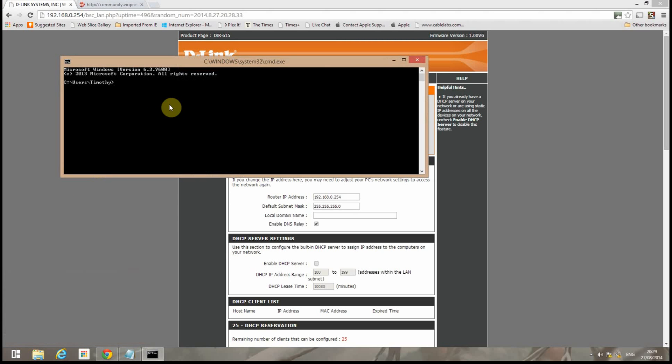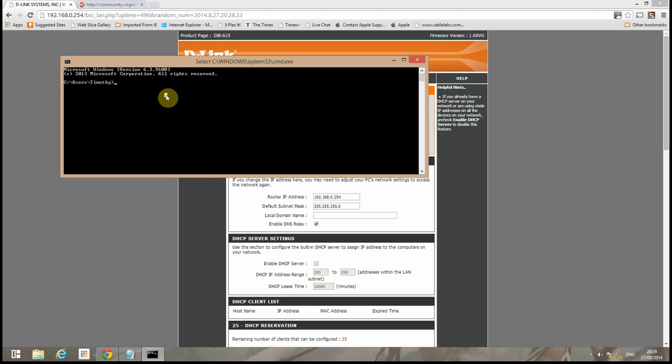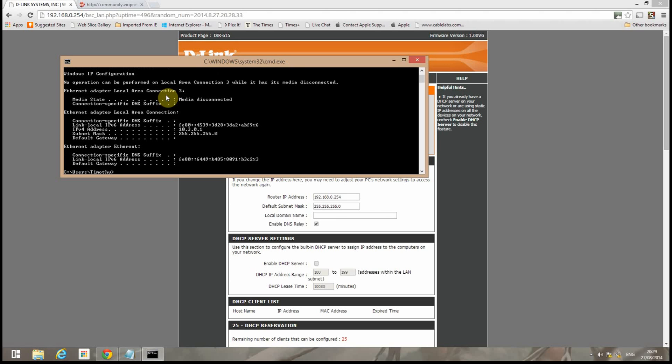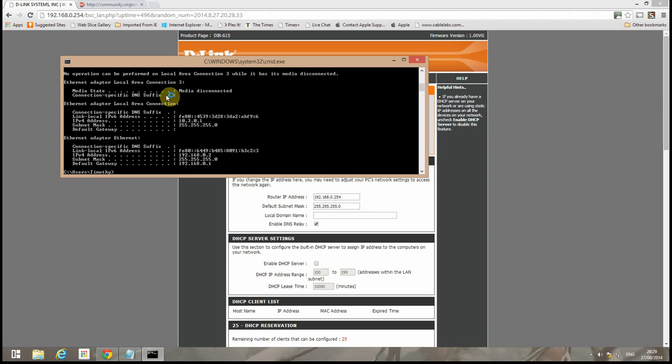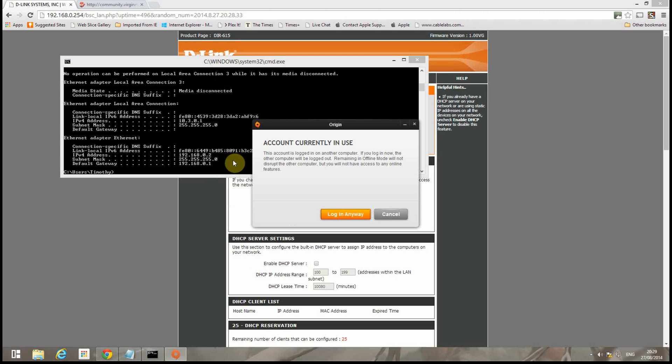And now from the command window we need to clear. We'll do an IP config release and pick up a new address. We'll do IP config renew.